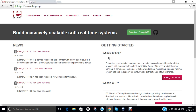The paradigm of Erlang programming language is multi-paradigm, concurrent and functional. The developer is Ericsson. It first appeared in 1986 and the current stable release is 18.3, released on March 16, 2016. It is dynamically and strongly typed, licensed under Apache License 2.0 and Erlang Public License 1.1. The filename extensions supported are .erl and .hrl.